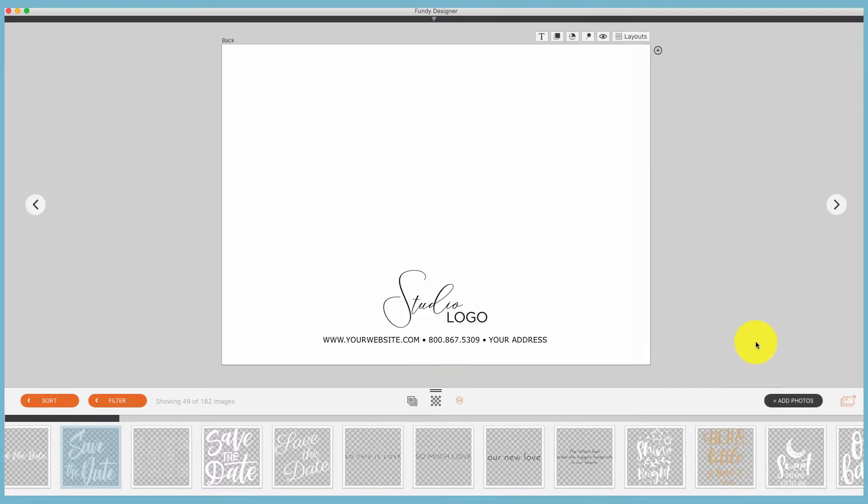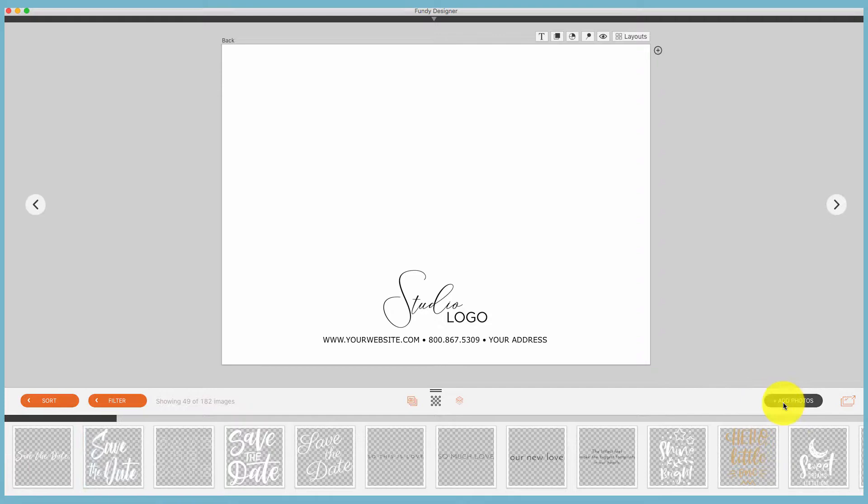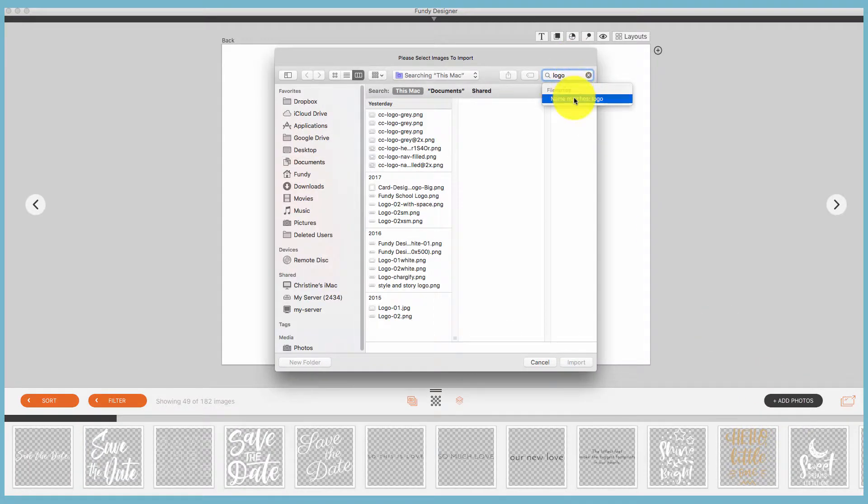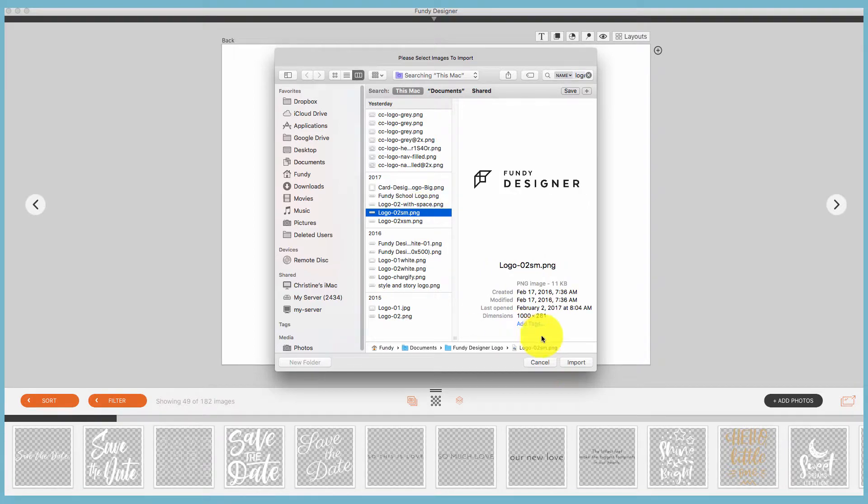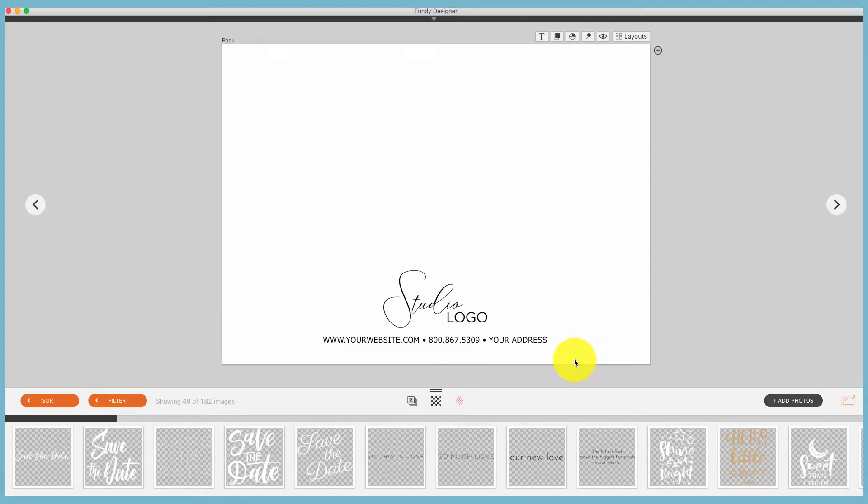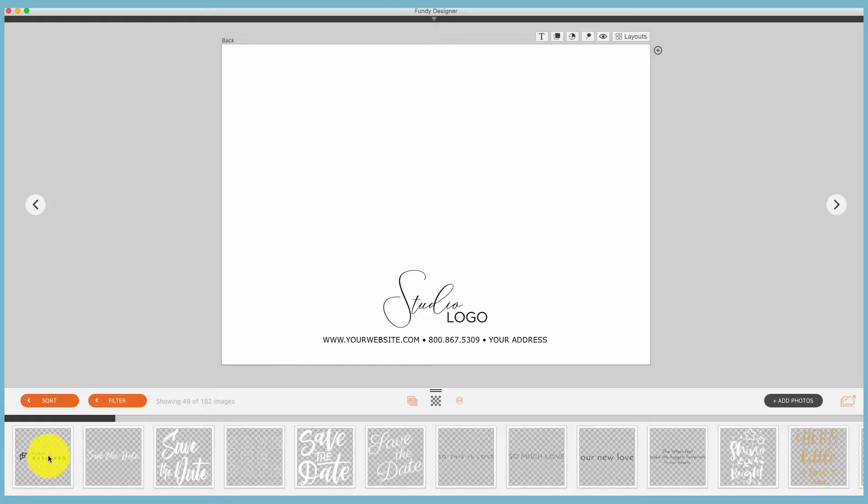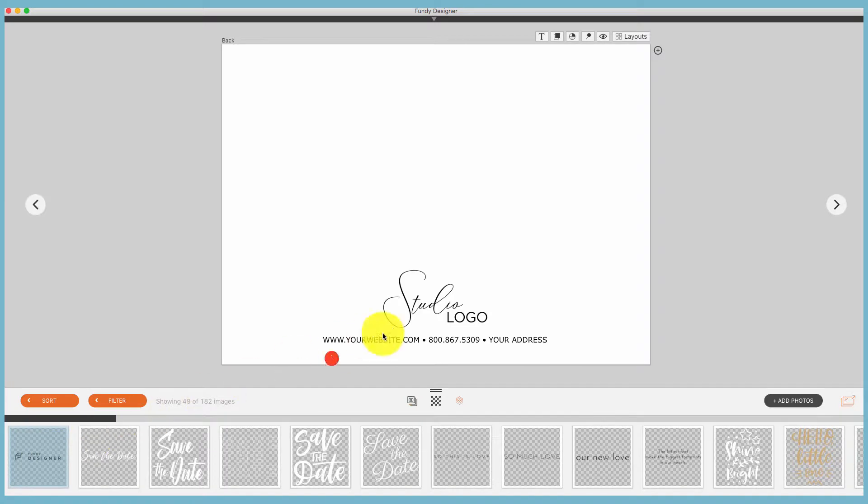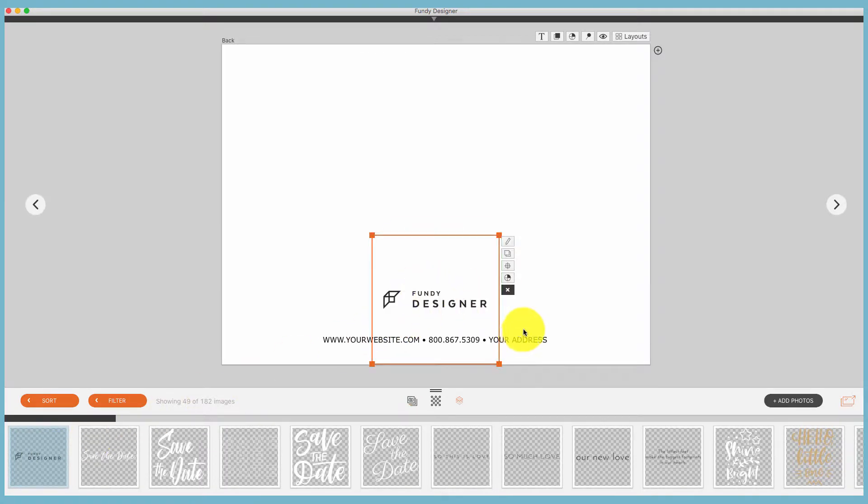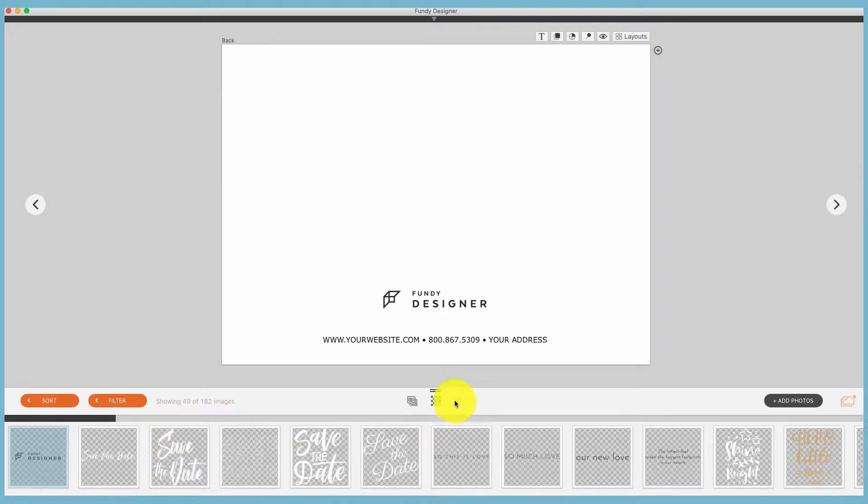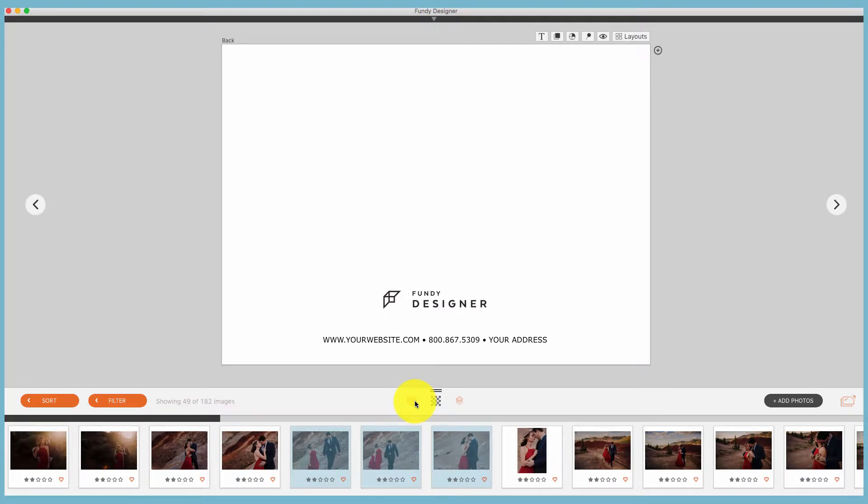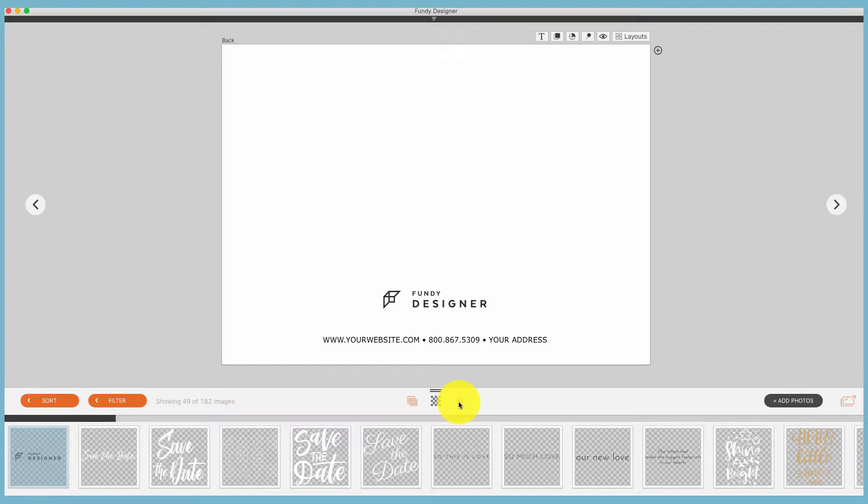On the back of each card you'll find a spot for your studio logo. We can click add photos, find a logo—here is a Fundy Designer logo—which we'll import and then we can swap that logo out with the logo on the design. So you can bring in any PNG and it will show up in the PNG section, not the photo section. When you bring in JPEGs they'll be dropped into the photo section. When you bring a PNG in it will be dropped into the PNG section.